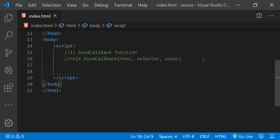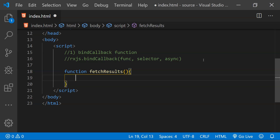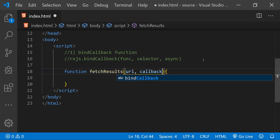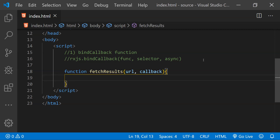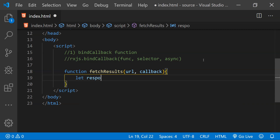Now let's take a look at two simple code examples showing how we can use the bindCallback function. First I will create a new function and call it fetchResults. This fetchResults function is going to accept two arguments: the first one is going to be a URL and the second one is going to be a callback. We are going to fetch the response from a URL using the fetch API of JavaScript.